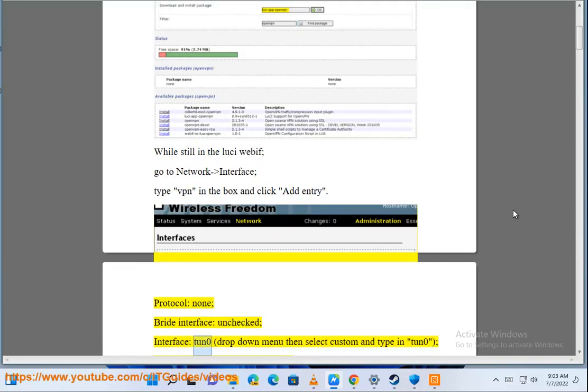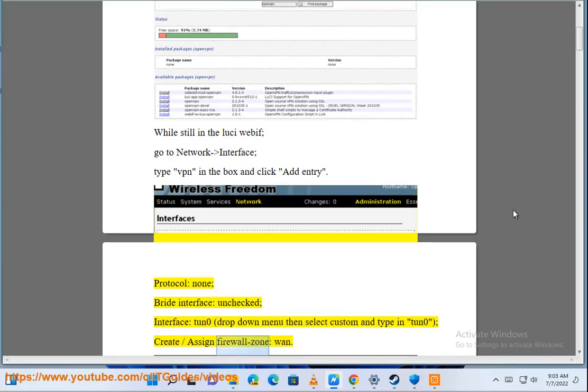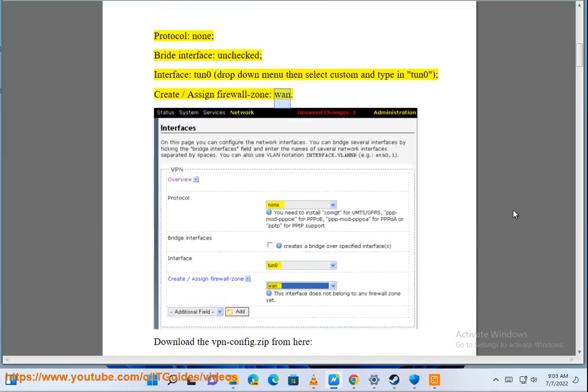Interface: tun0, drop-down menu then select Custom and type in tun0. Create/Assign Firewall Zone: WAN.